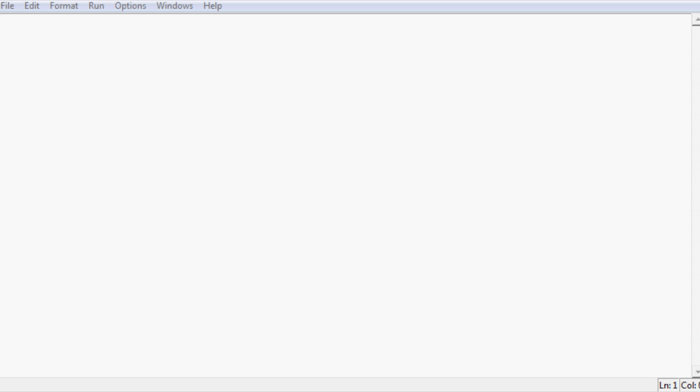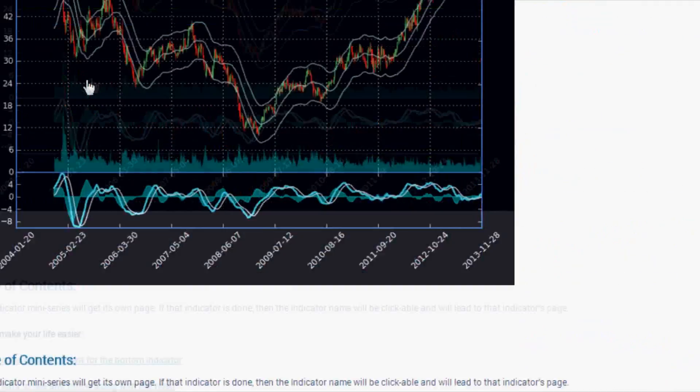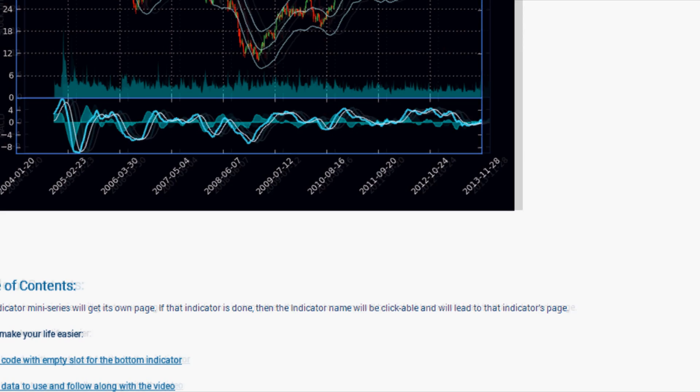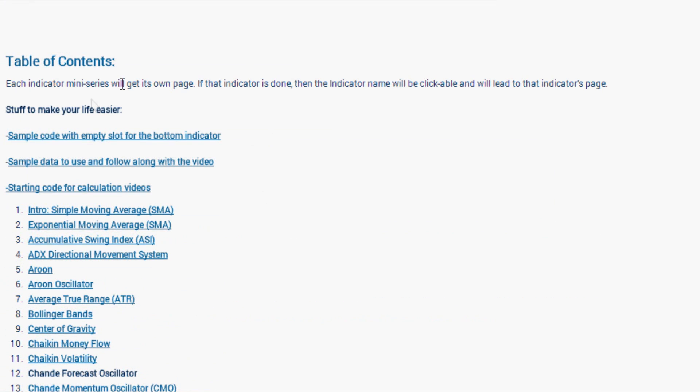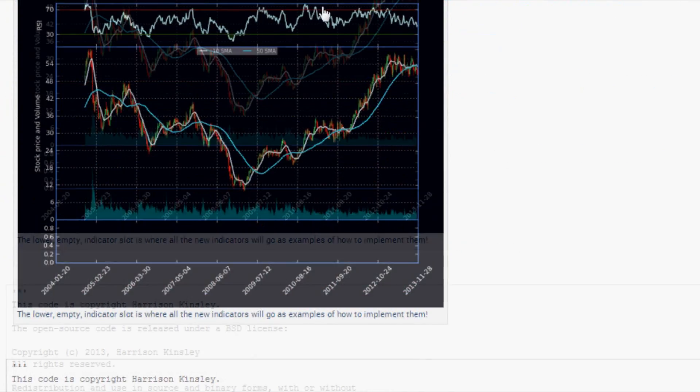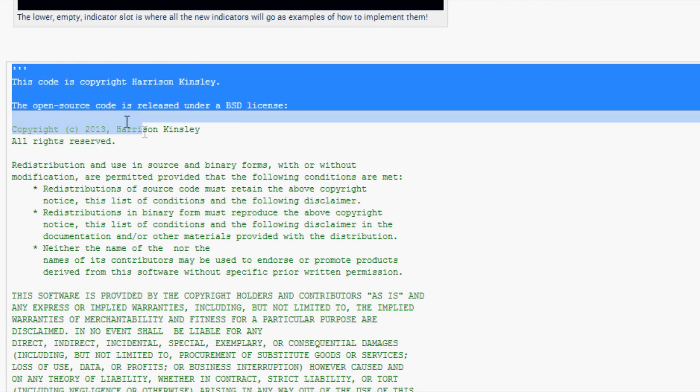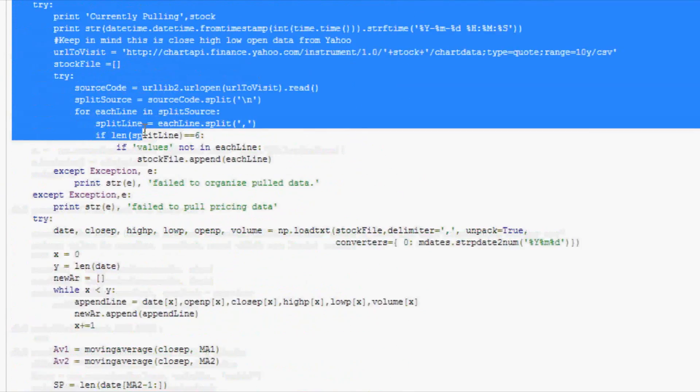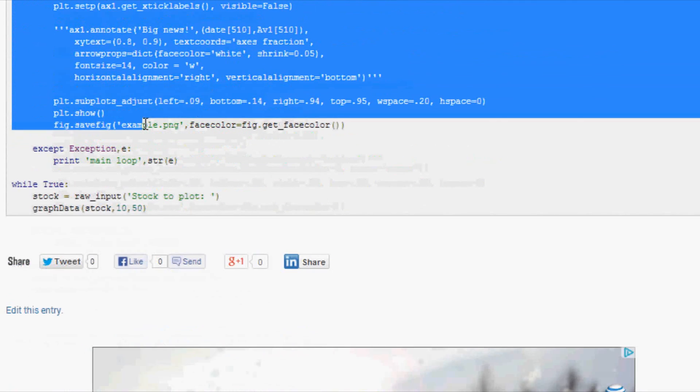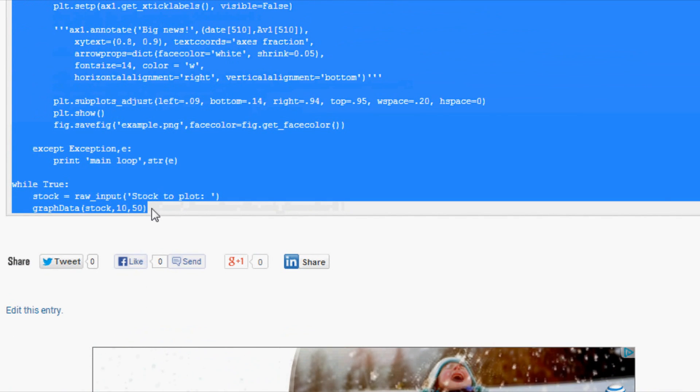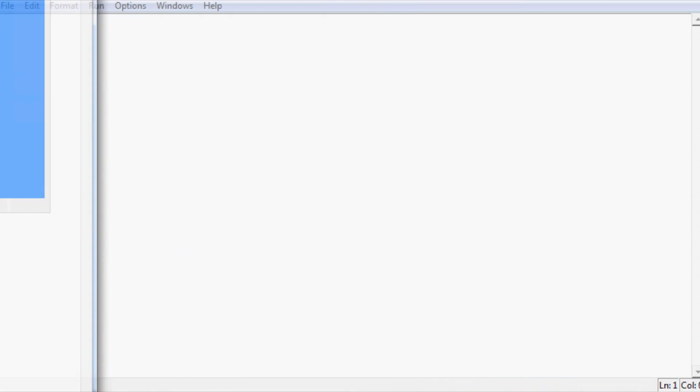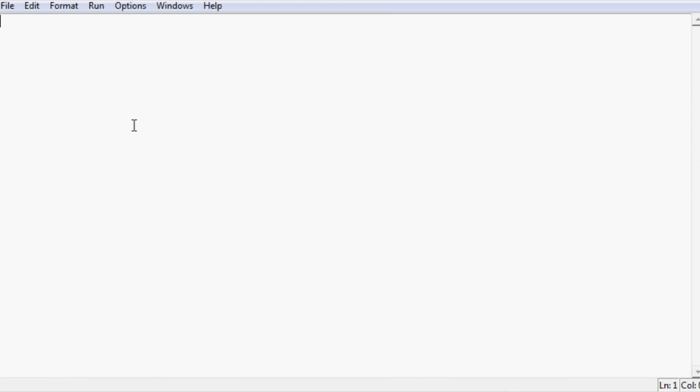If you don't already have the code, there will be a link in the description. It should take you to a page like this one. You'll want to click on sample code with empty slot for the bottom indicator. If you did go through our charting stocks in Python tutorial series you can use that code as well. Anyway, highlight, copy that code and paste it into an empty script.